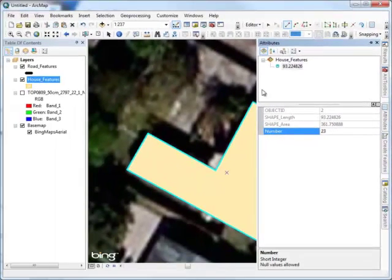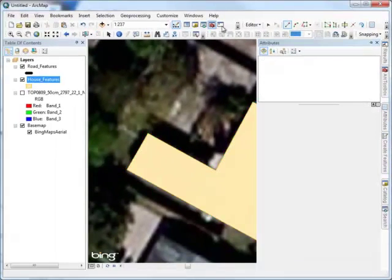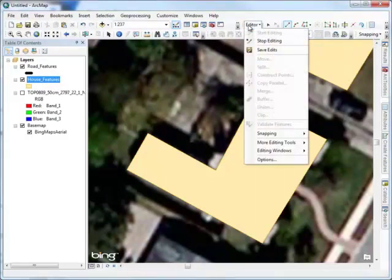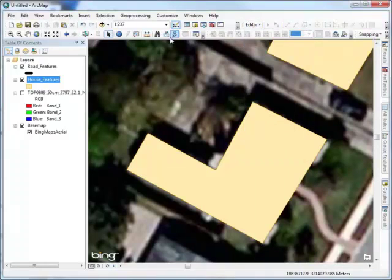At the end of the digitizing process, don't forget to save your work. Otherwise, all of your digitizing will be lost.